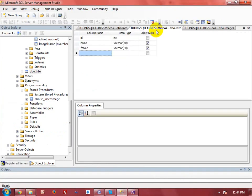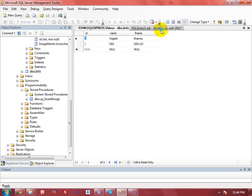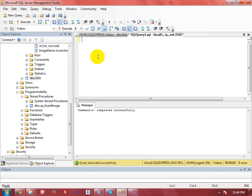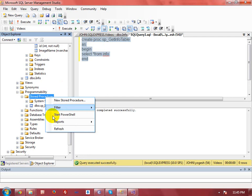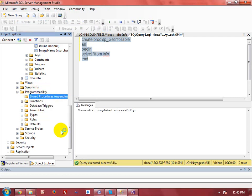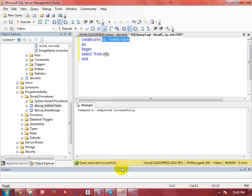My table has been created. Now I need to add a stored procedure to get data from the table. I'll write: CREATE PROC sp_get_info. This procedure takes no input parameters — it simply runs a SELECT command to get the database table data. Execute it, and you can see the stored procedure created under Programmability > Stored Procedures.